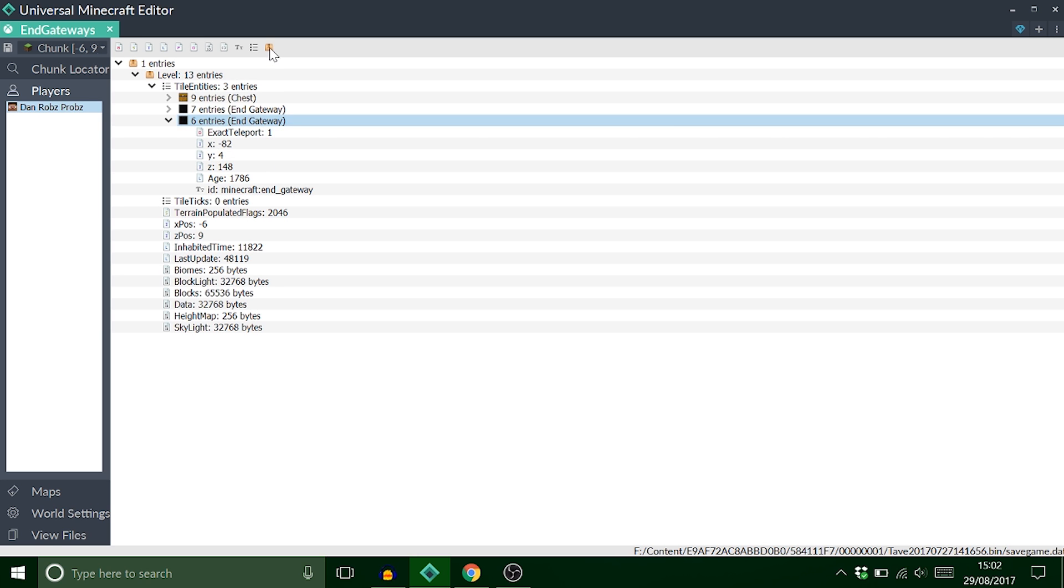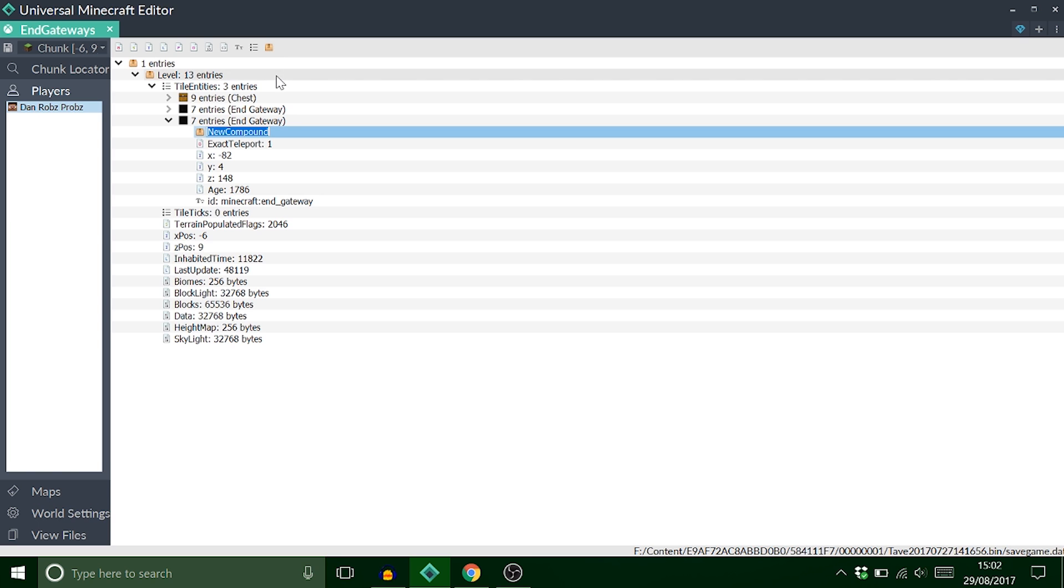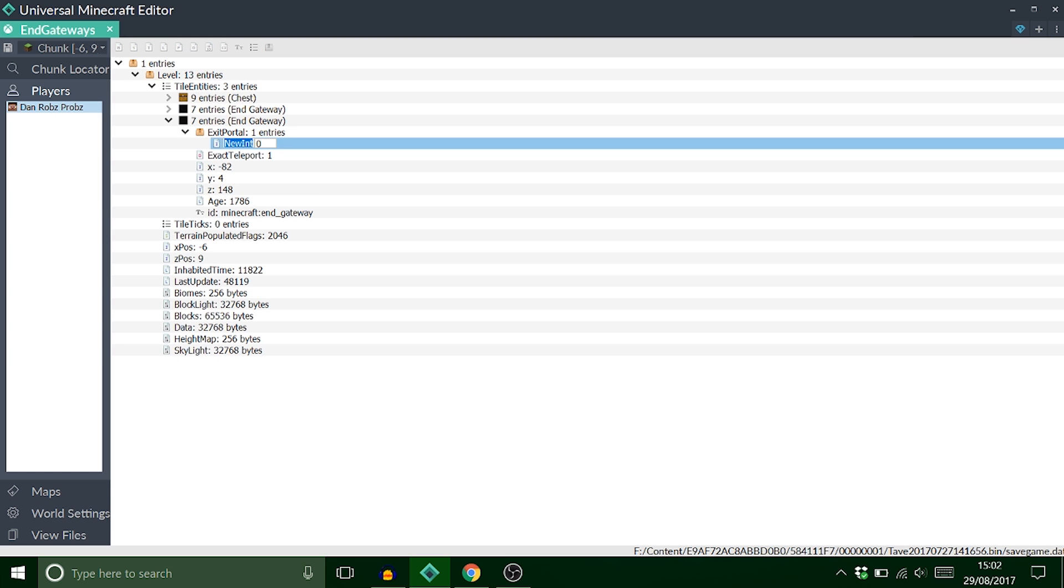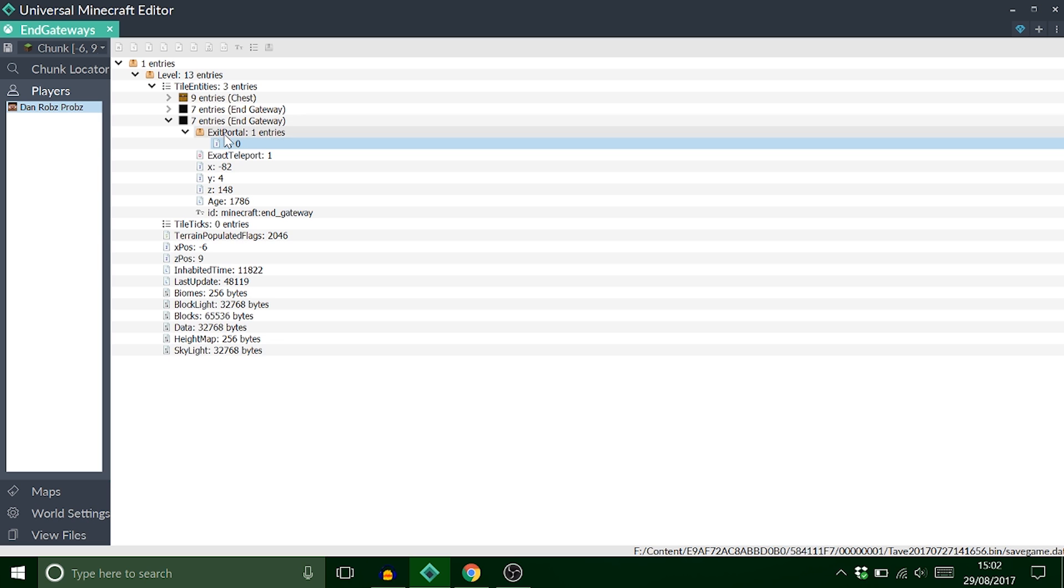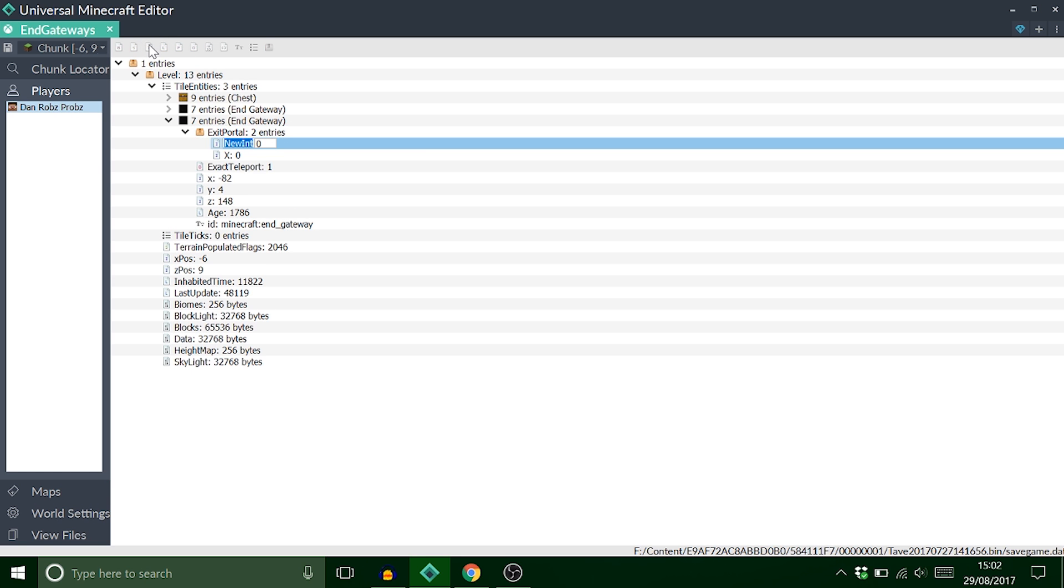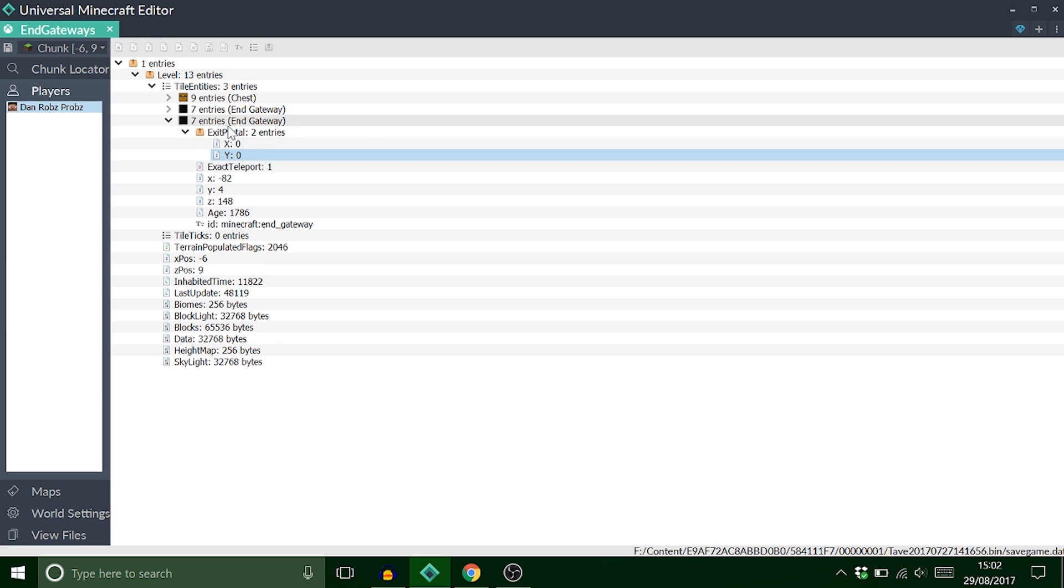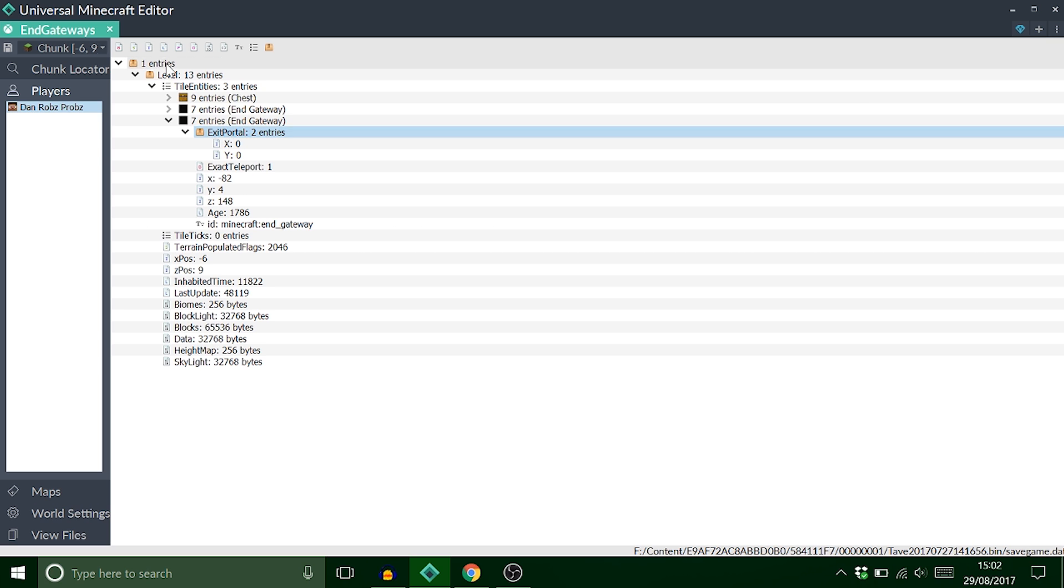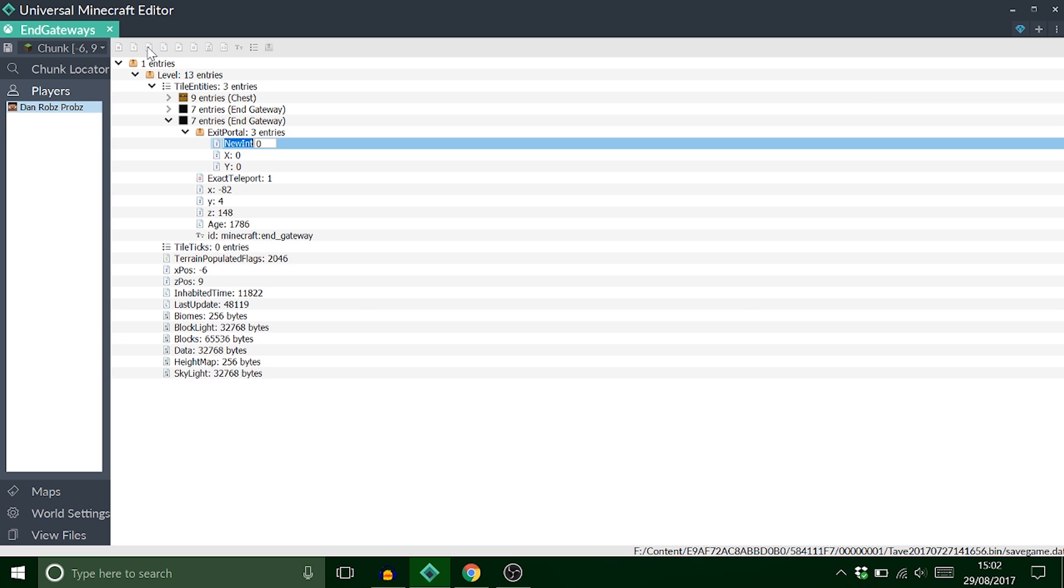And now we need to add a compound tag. And this one is just called exit portal. Like so. Then we need to add three of these int tags. But we need to do them in. Well I like to do them in the right order. So X is first. But they must all be capitals. Y. And then Z.